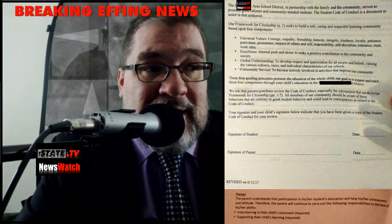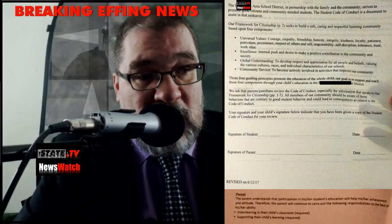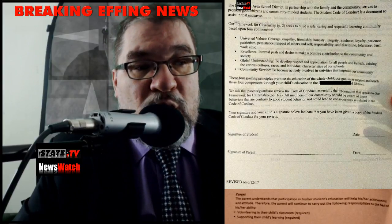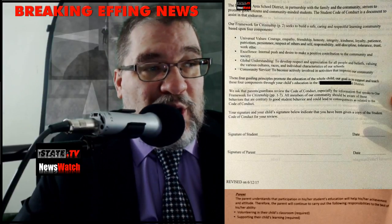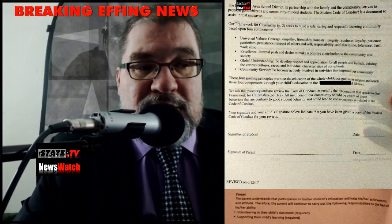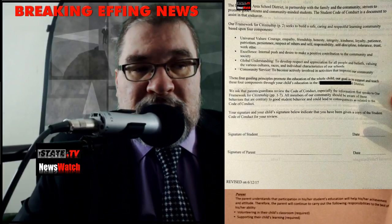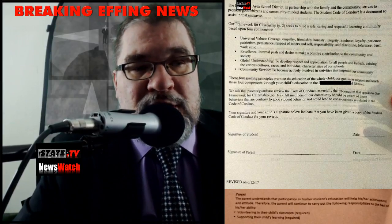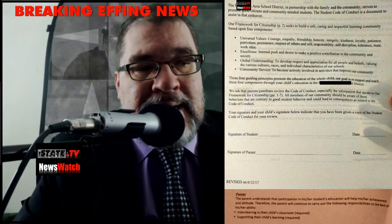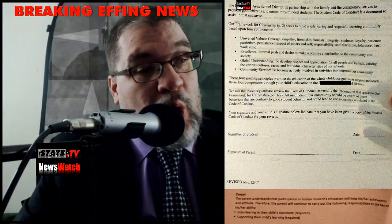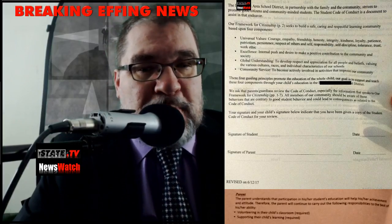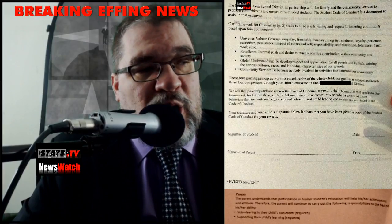Your signature and your child's signature below indicate that you have been given a copy of the Student Code of Conduct for your review. The parent understands that participation in his or her student's education will help his or her achievement and attitude. Therefore, the parent will continue to carry out the following responsibilities to the best of his or her ability.